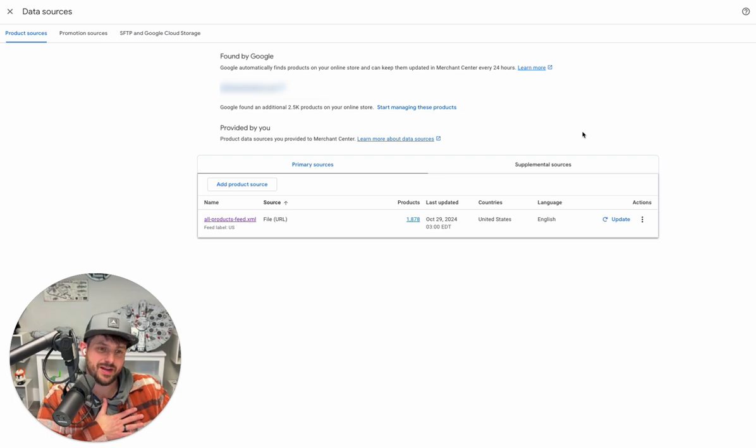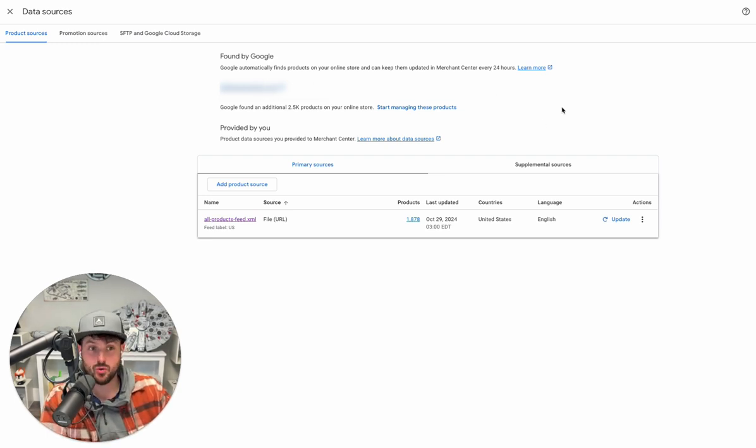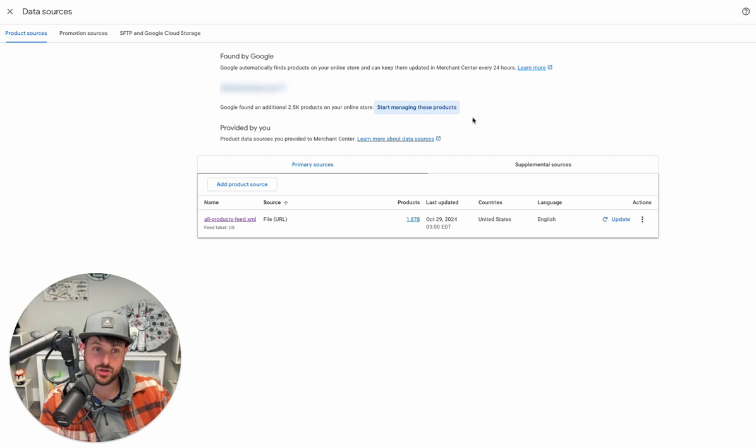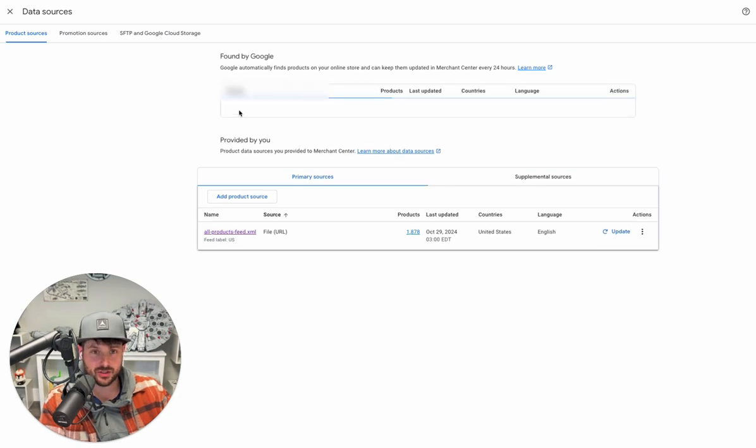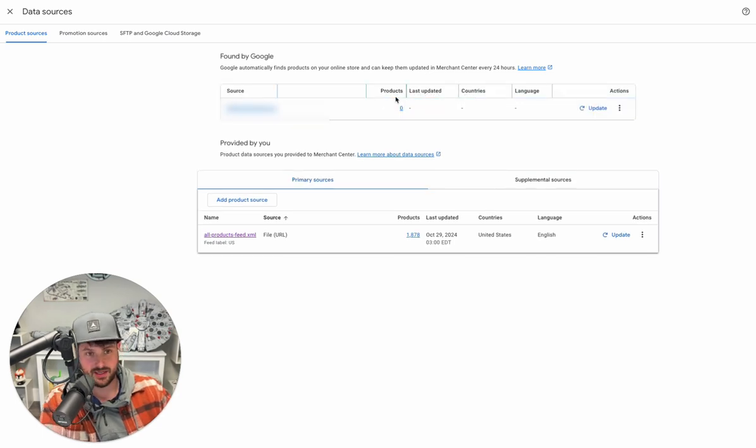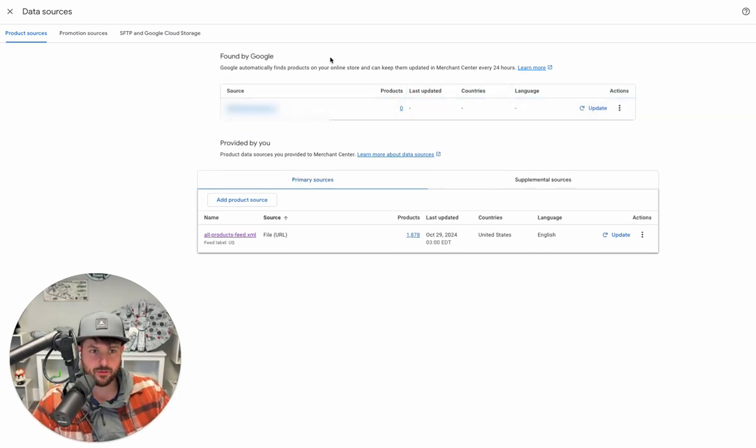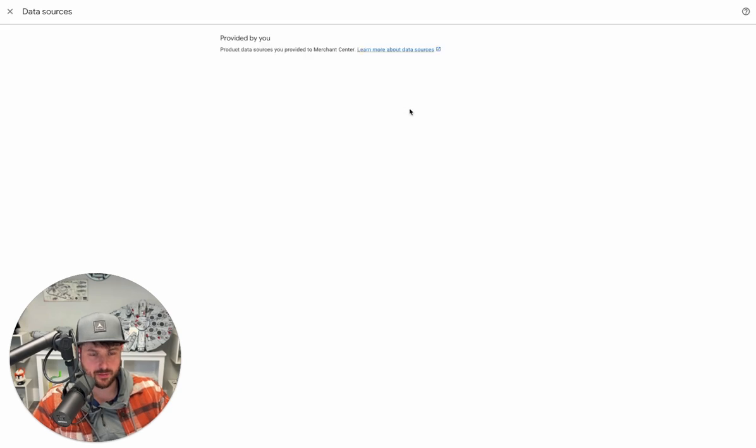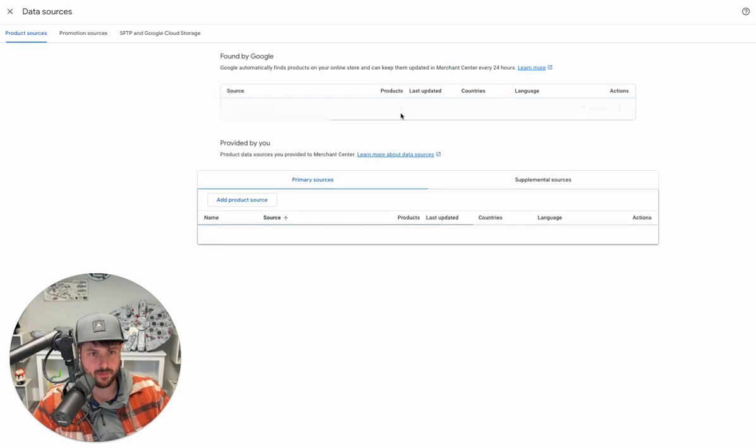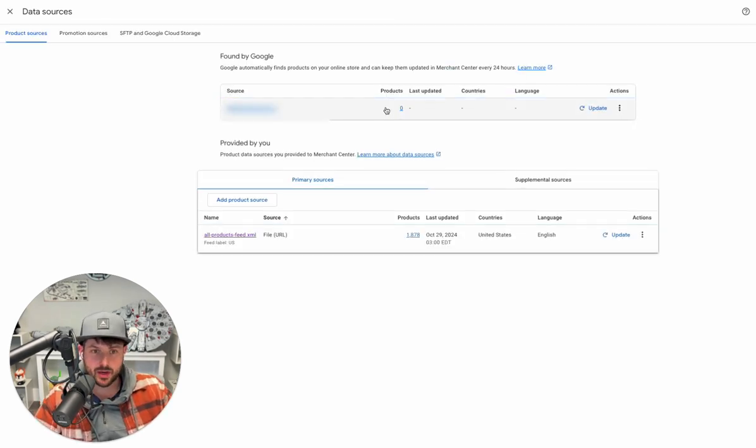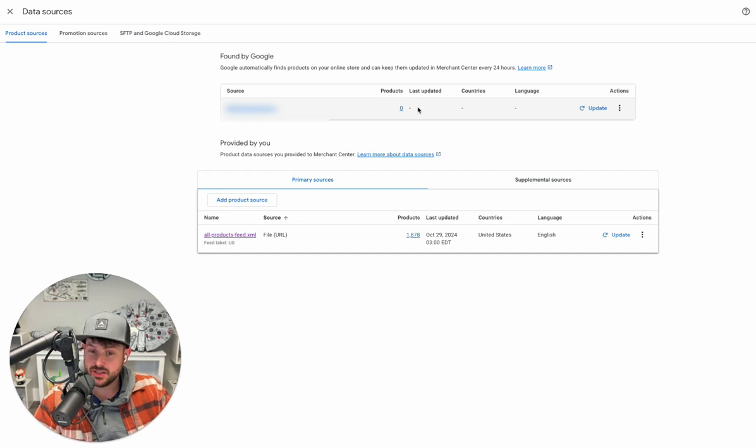Which is why we're still big fans of skipping this Found by Google thing. So I'm going to go ahead and start this because you'll see it's going to start compiling. In fact, if I refresh it, it might already pull some, it might find them. But you'll see products when this is actually done.